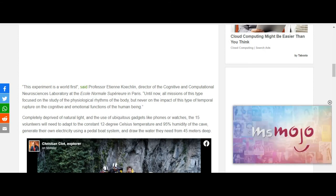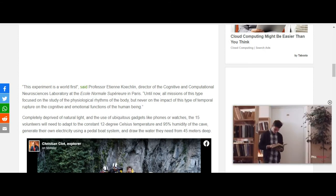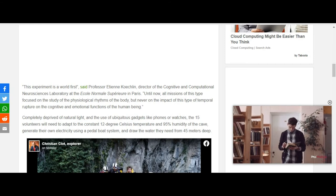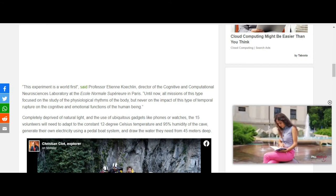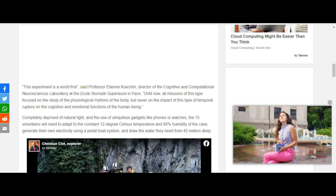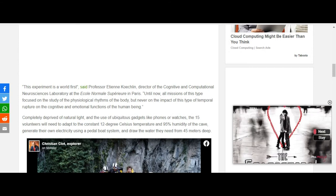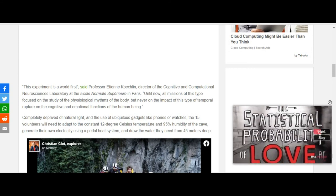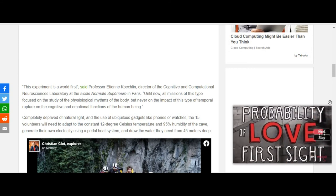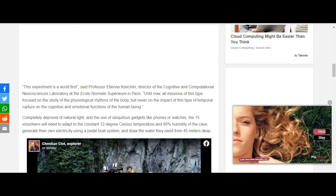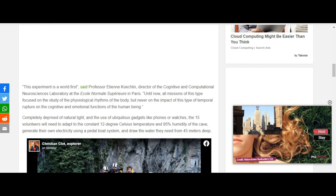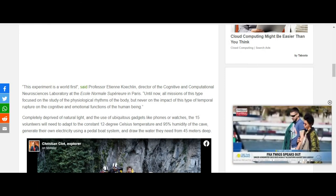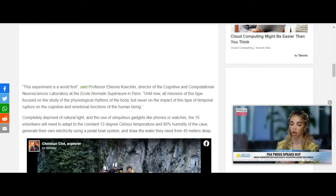Until now, all missions of this type focus on the study of physiological rhythms of the body but never on the impact of this type of temporal rupture and the cognitive and emotional functions of the human being.